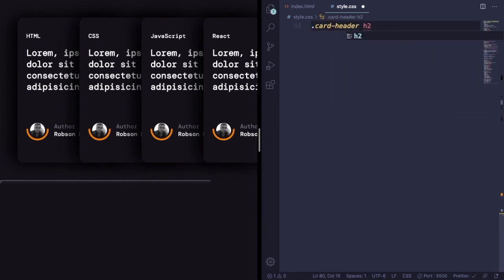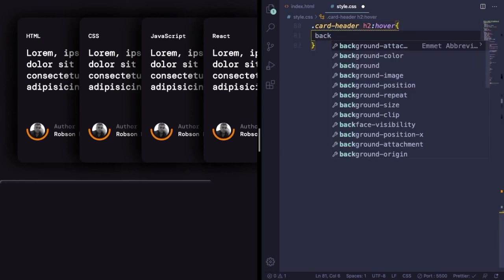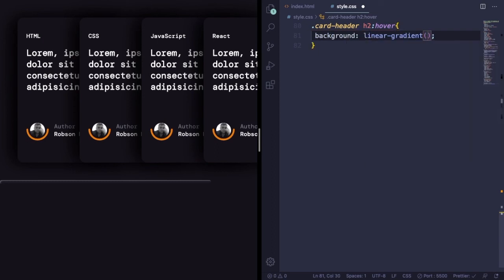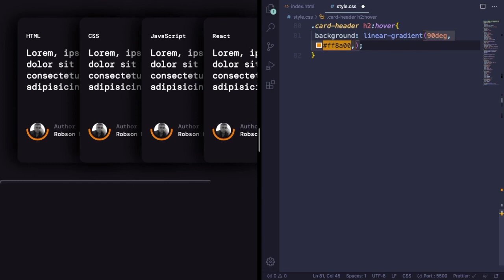Now is the time. Let's use the gradient text for our h2 on hover effect here. It's quite simple. First we have to choose a background color. Let's pick this one, 90 degrees and going from this color ff8a00 to the second one.